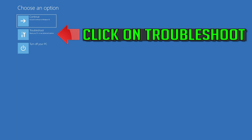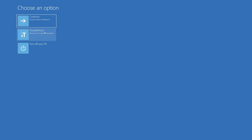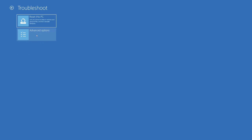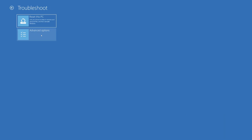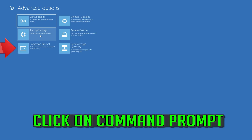If that didn't work, click on Troubleshoot. Click on Advanced Options. Click on Command Prompt.